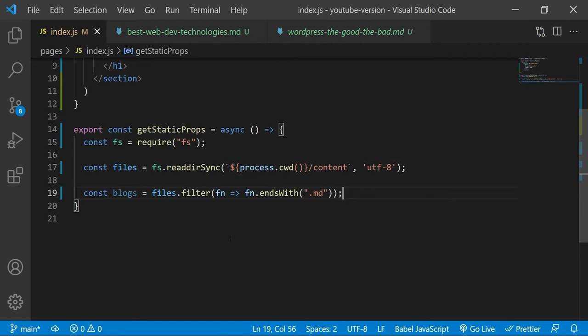We do this because we want to make sure that we are only going to read the markdown files contained in this directory. And we do that with this filter method. Now obviously at the moment we only have markdown files in the directory, but that doesn't mean that this will always be the case. Therefore we need to make this check to ensure that there are no errors further along down the line.